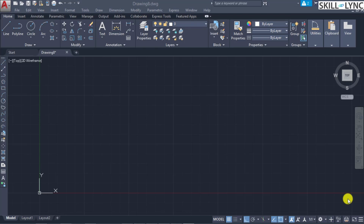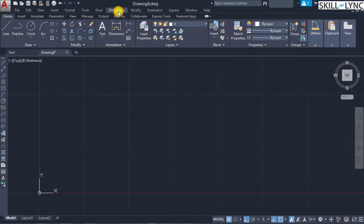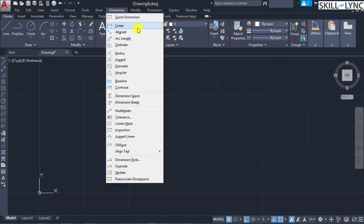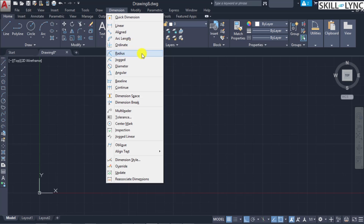Let's look into the functions of the various dimensions available in the AutoCAD menu. There are two different ways of specifying this in the GUI. In the menu bar we have the dimension menu showing various options: quick dimension, linear, aligned, arc length, ordinate, radius, jogged, diameter, and angular types.